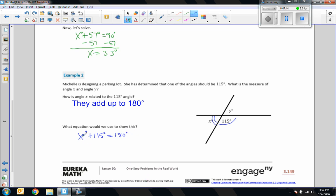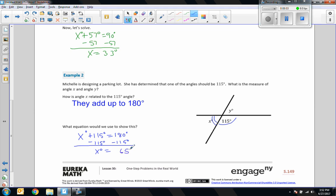To get x by itself, use the inverse of addition — subtraction. What we do to one side we do to the other: 115 minus 115 is 0, x plus 0 is x, and 180 minus 115 is 65 degrees. So x equals 65 degrees.